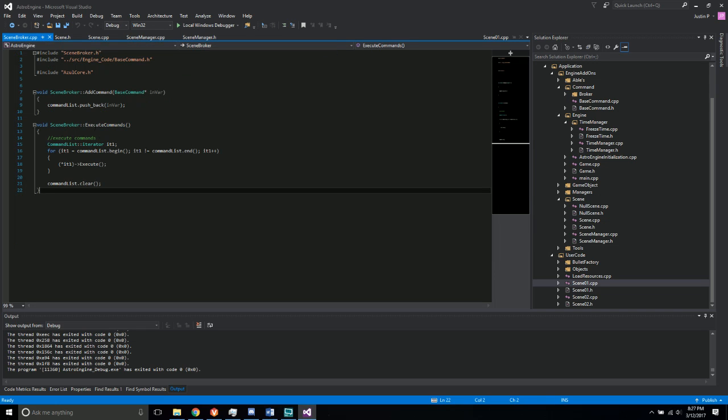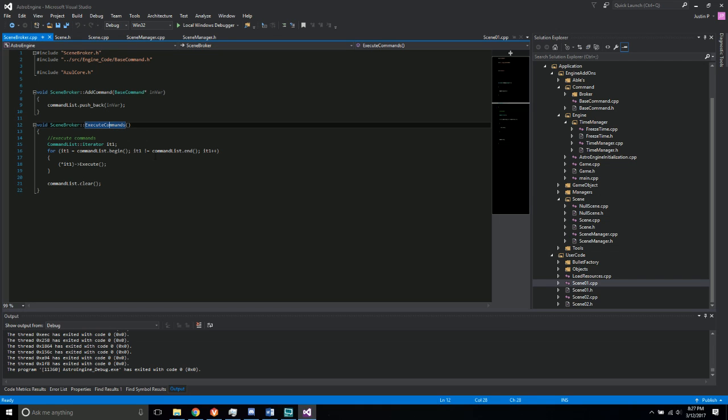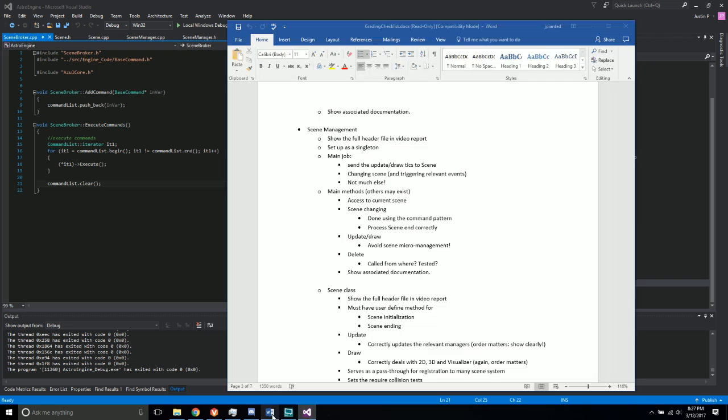Lastly, there's just the scene broker here, which executes the commands of all the different Ubbels that are coming through, and just contains all of those in that.